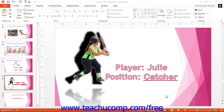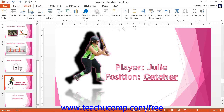Then click the Audio drop-down button — or the Sound drop-down button for PowerPoint 2007 — located in the Media Button group, or the Media Clips button group for PowerPoint 2007, on the Insert tab within the ribbon. Select the Record Audio command, or Record Sound command for PowerPoint 2007, to open the Record Sound dialog box.